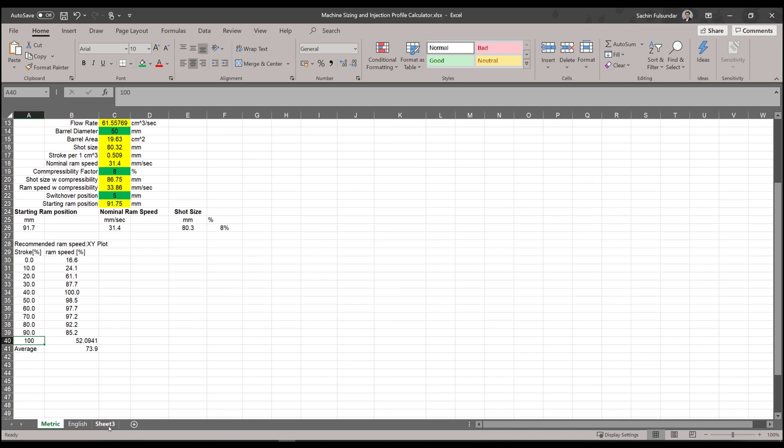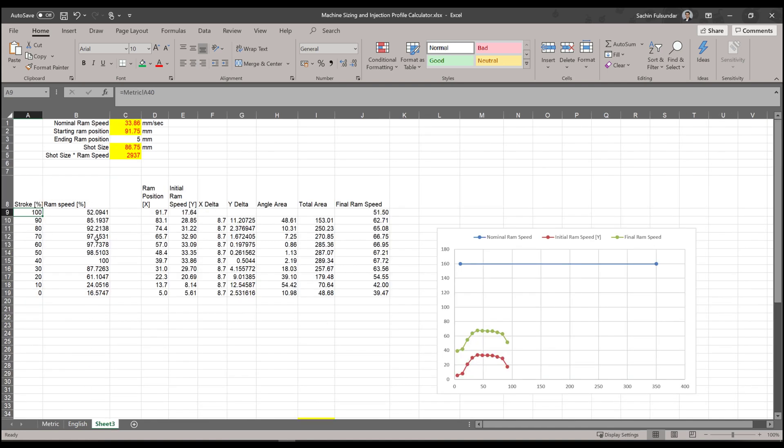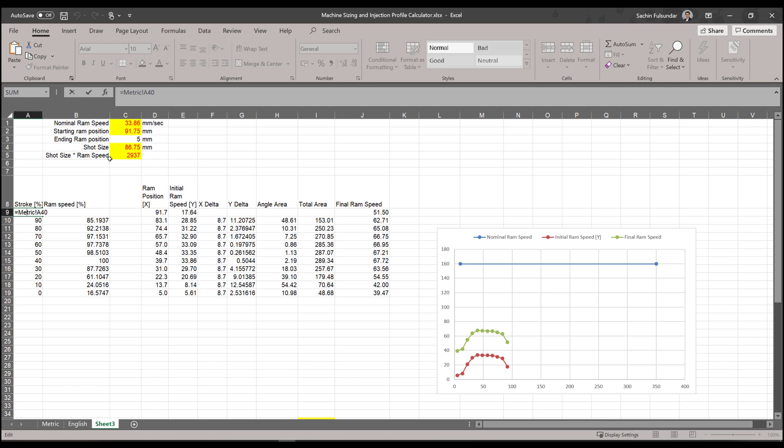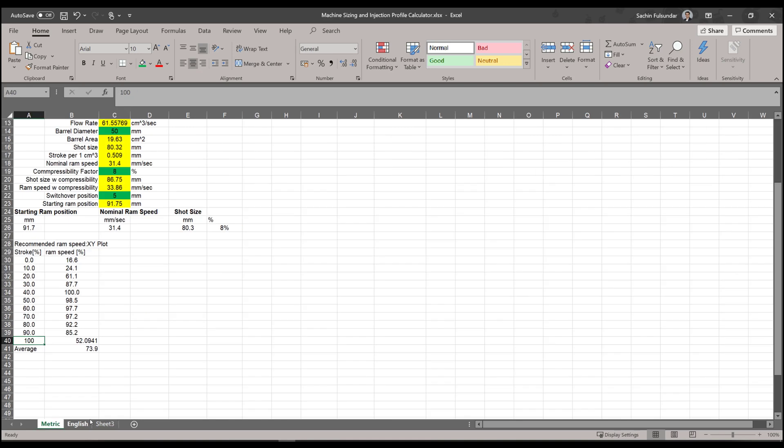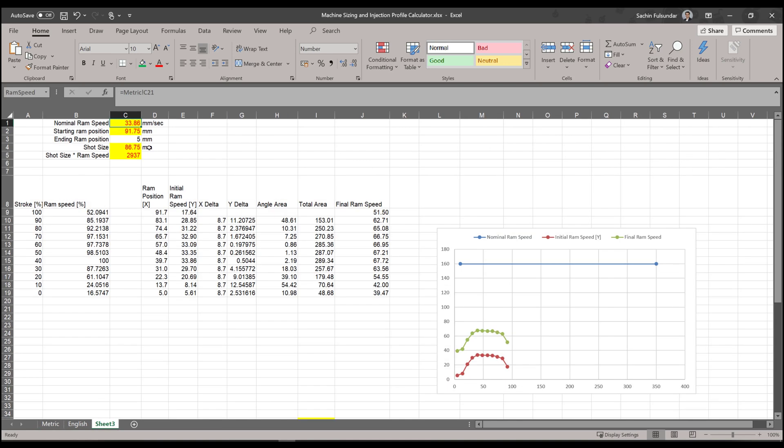So be careful, because the rest of the things will not be calculated if you are going wrong out there. Automatic formula has been put in, so just be careful when you are entering this value. Nominal speed we copied from the spreadsheet or the earlier tab, starting ram position and everything has been entered.